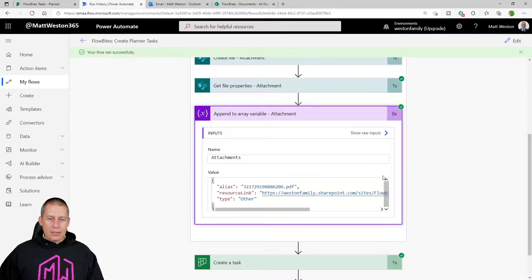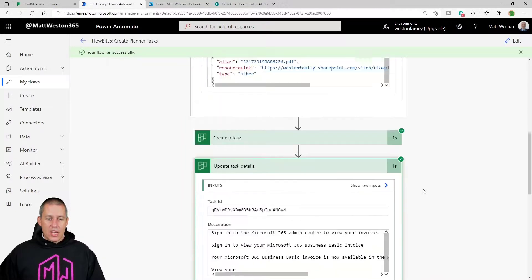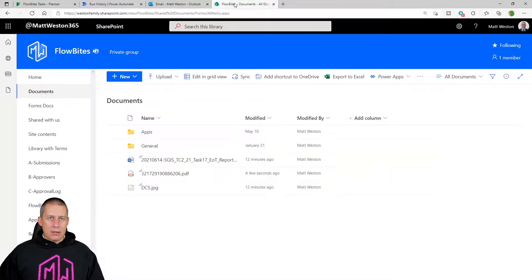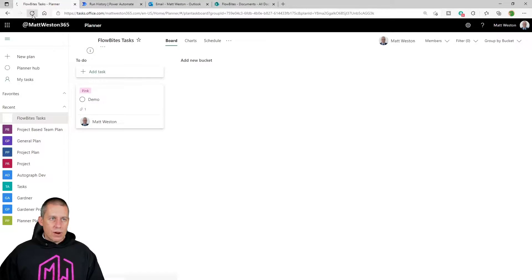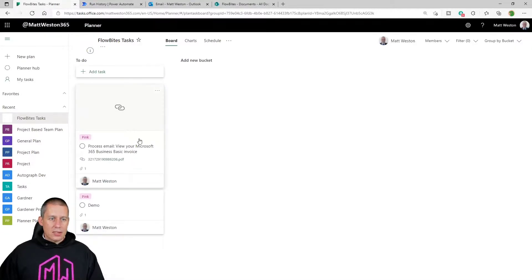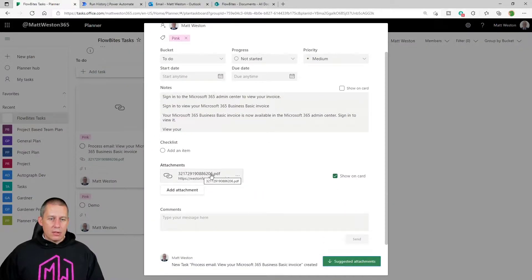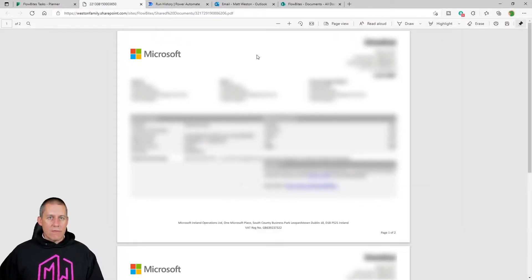The flow is building the array — I've got my file name in there and the link to it. It's building all of the information needed, then creating the task just like in the first part of the series. When it comes to updating the task, it's been given the array. So now when I come back to look at my Planner, I can see my task and my file link there. Opening it up — here's my file, and if I open it — there we go — I've opened my attachment.